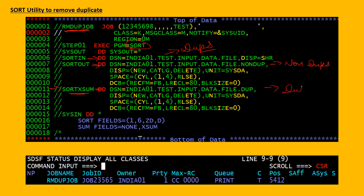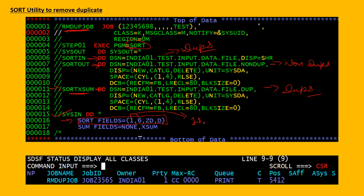This SORTXM file will contain the duplicate records only. In the SYSIN, I am writing first SORTFIELDS equal to 1, 6, zoned decimal, and then it is in descending order. This statement will sort the data — it will sort the data based on the key present from the first column to the sixth column.